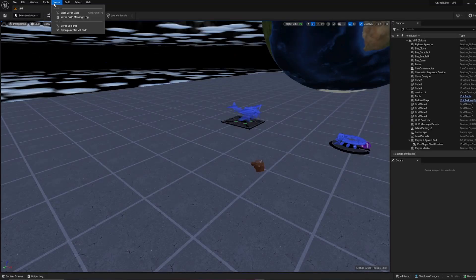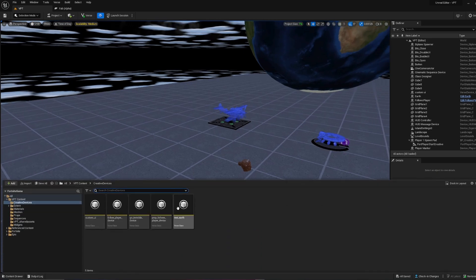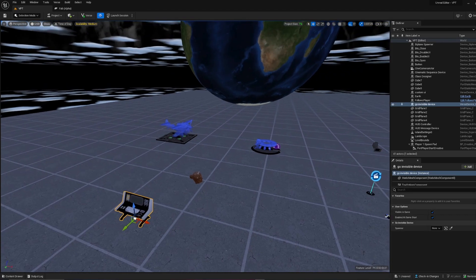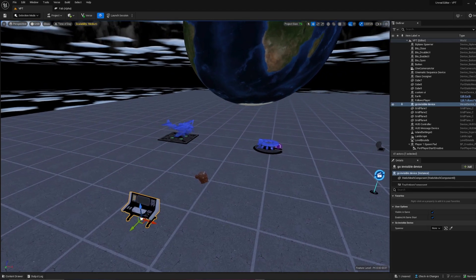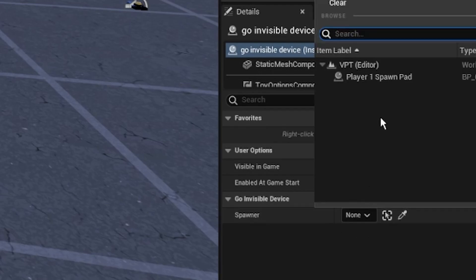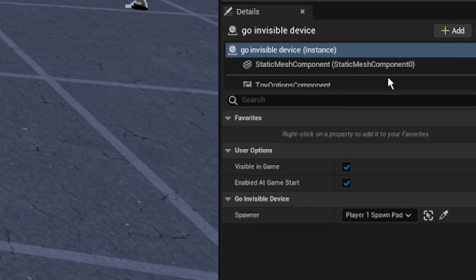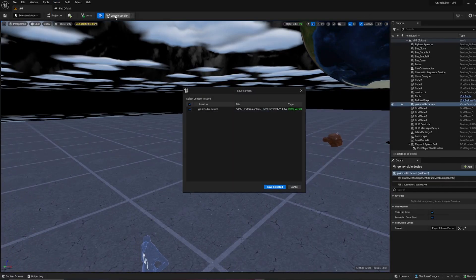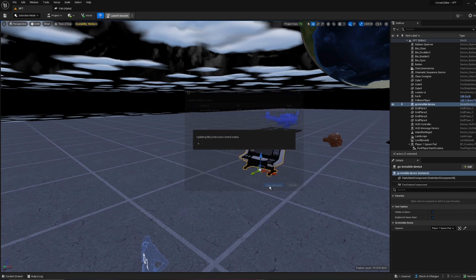All that's left is to build your Verse code. Then drag out your Verse device. In your details panel, specify your spawner. In this case, I'm going to specify here. And with that, launch your session and start.